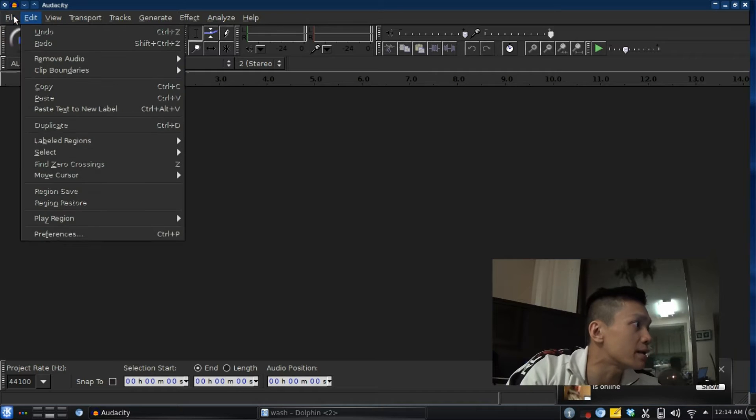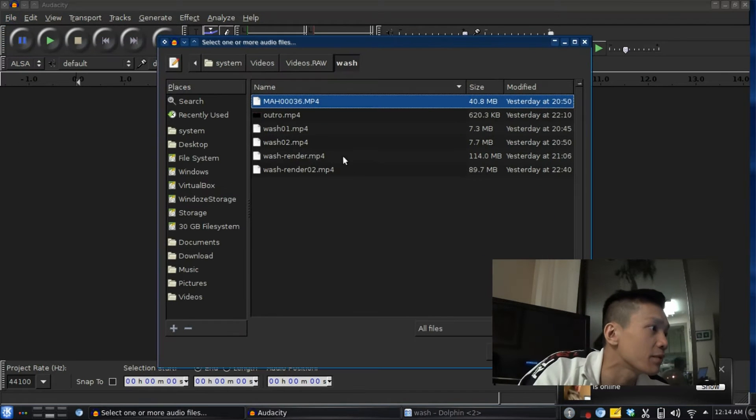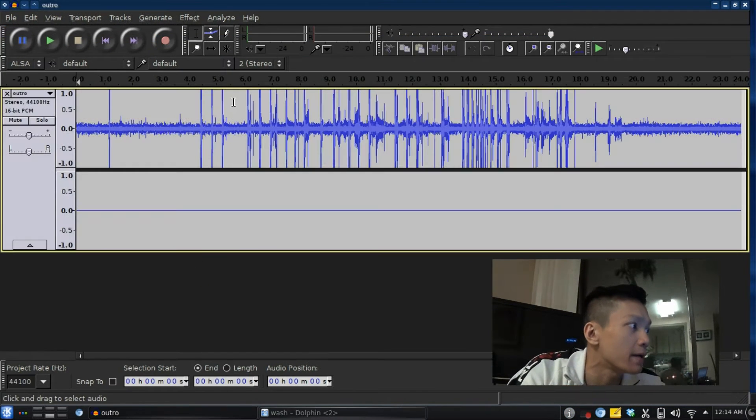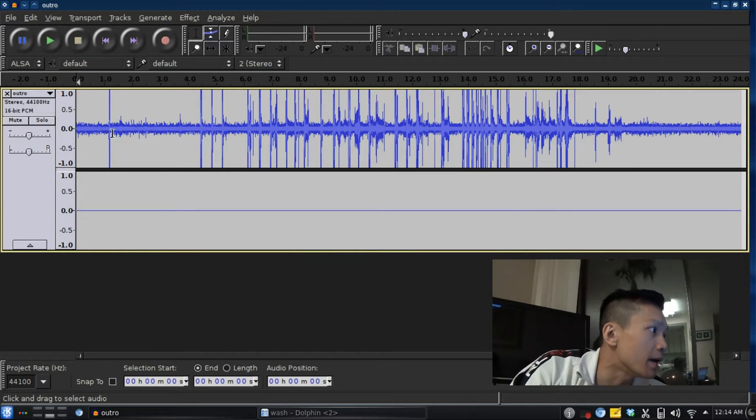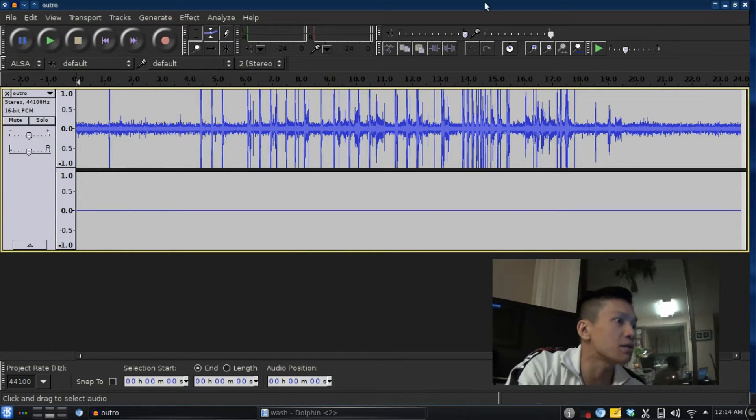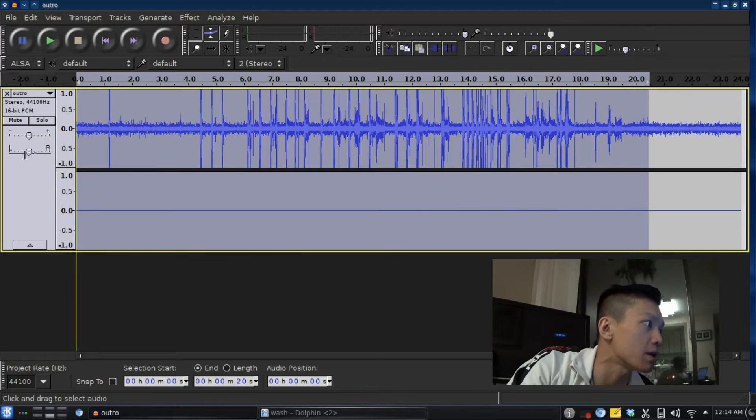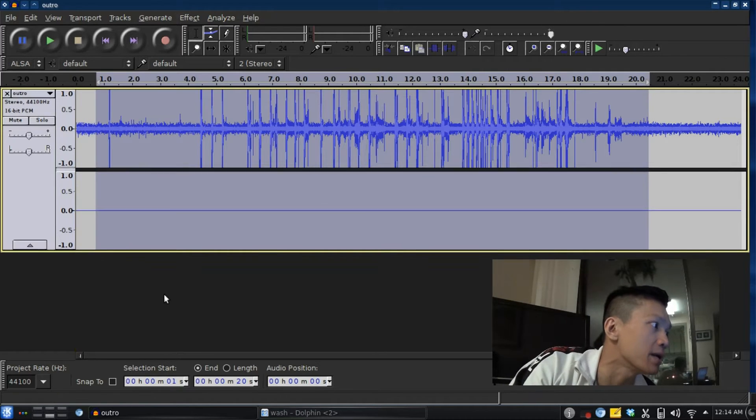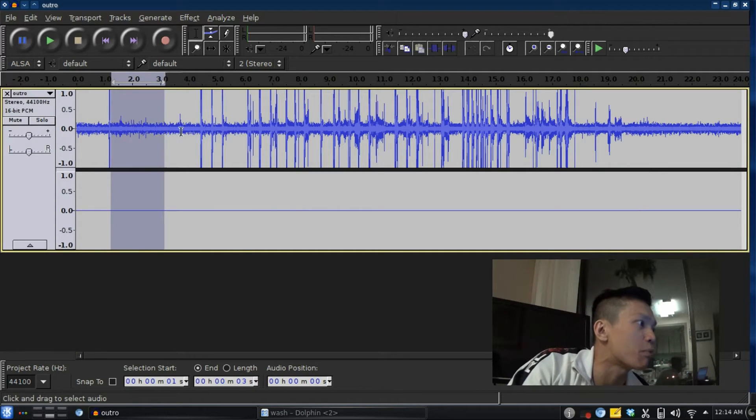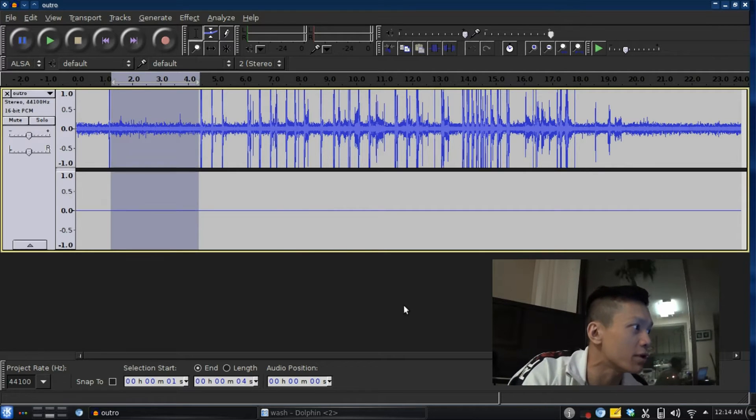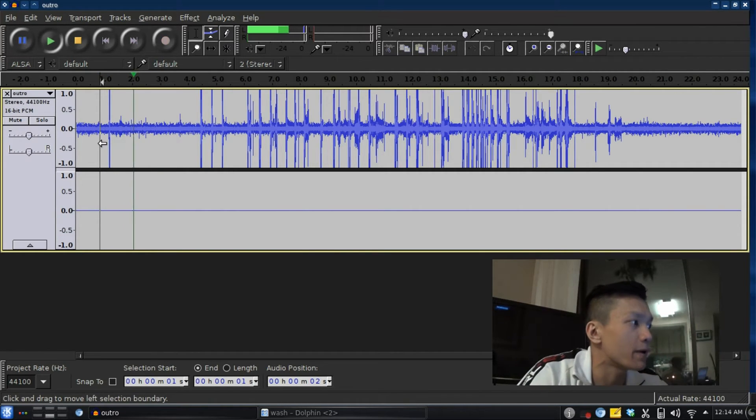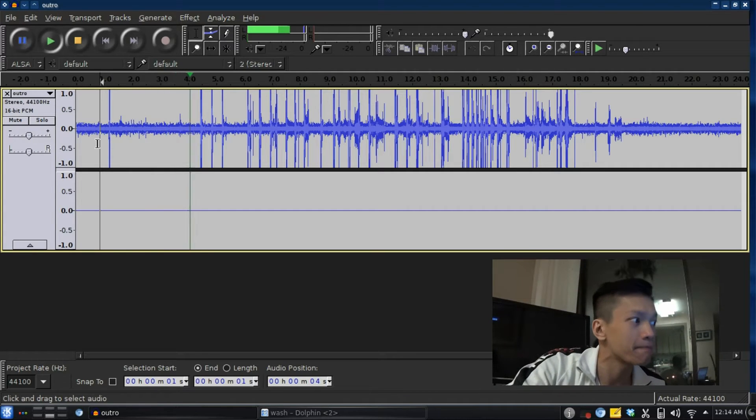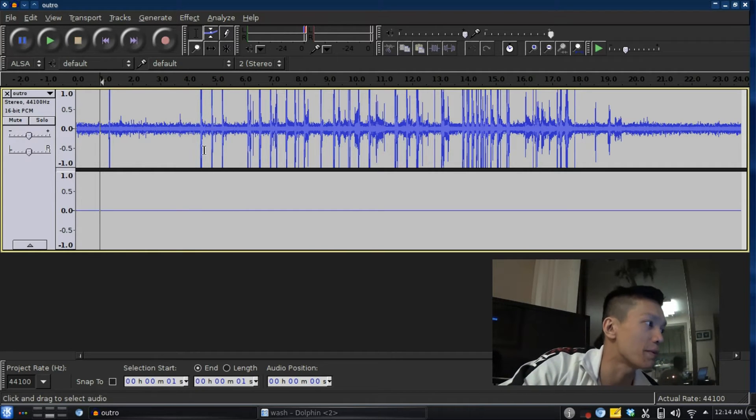In Audacity, I'm going to load that video clip, which is 'outro.' That's loaded. You can see this is the audio track of the video. This is the noise portion that I want to get rid of. You can hear the noise there.